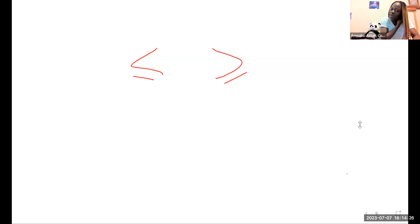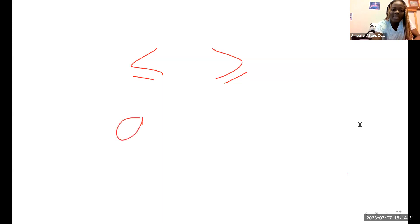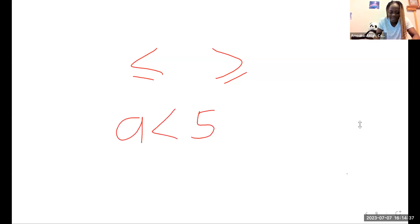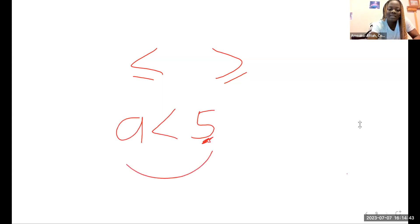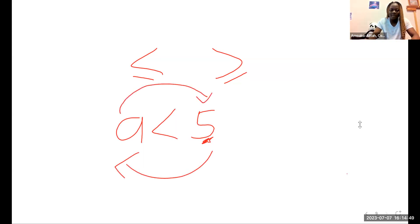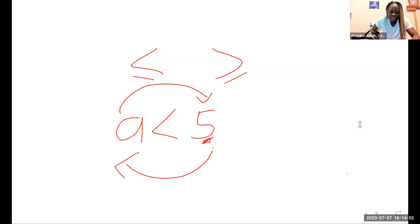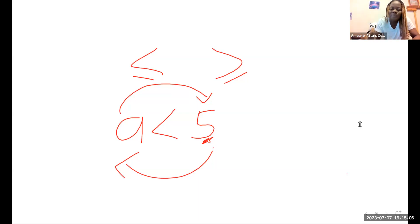For example, if I have a less than five, I can read this as 'a is less than five.' But if I'm reading from the other direction, this becomes 'five is greater than a.' So it depends on the direction from which you are reading your mathematics statement. We also learned how to represent these inequalities on a number line.